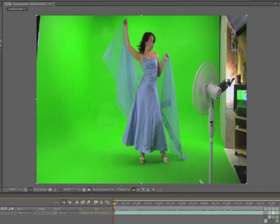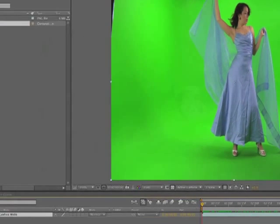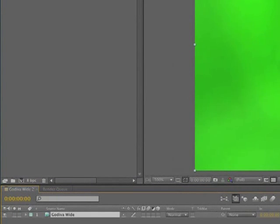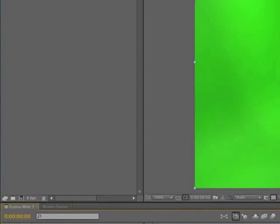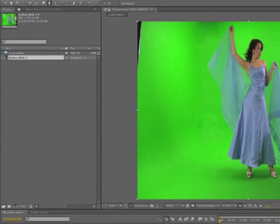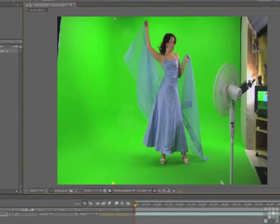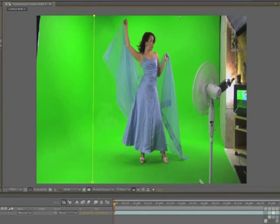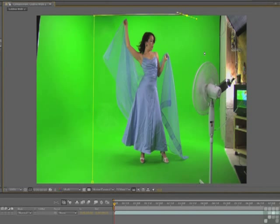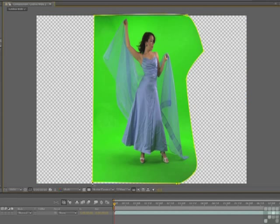So the first step in the process is to start getting rid of the stuff you don't need. And as we covered off in the last exercise, you're going to need a garbage mat here. So we're just going to select the clip on the timeline, get the pen tool, and then just draw out a mat or a series of vectors. And you don't want to touch the subject. There we go. Got that done.